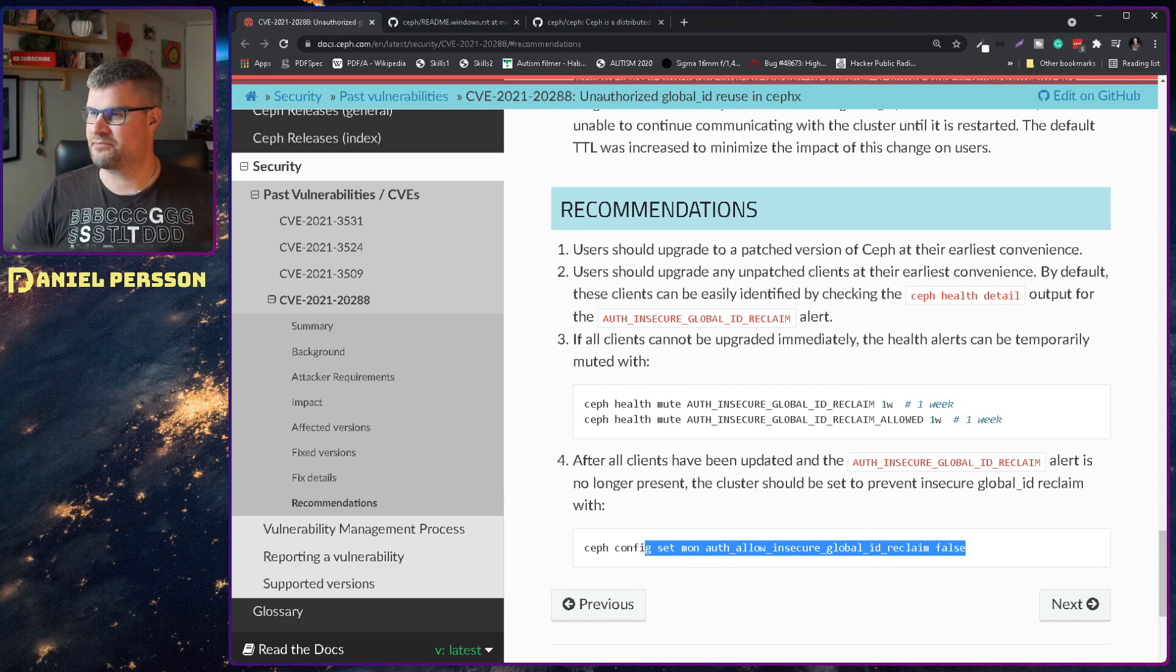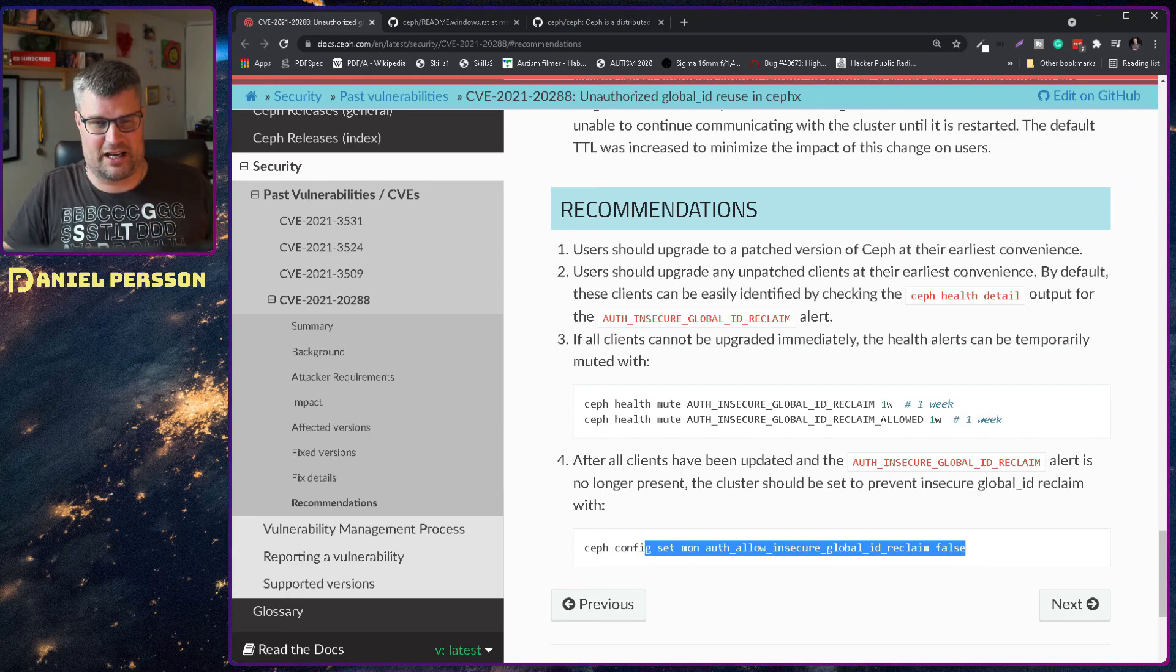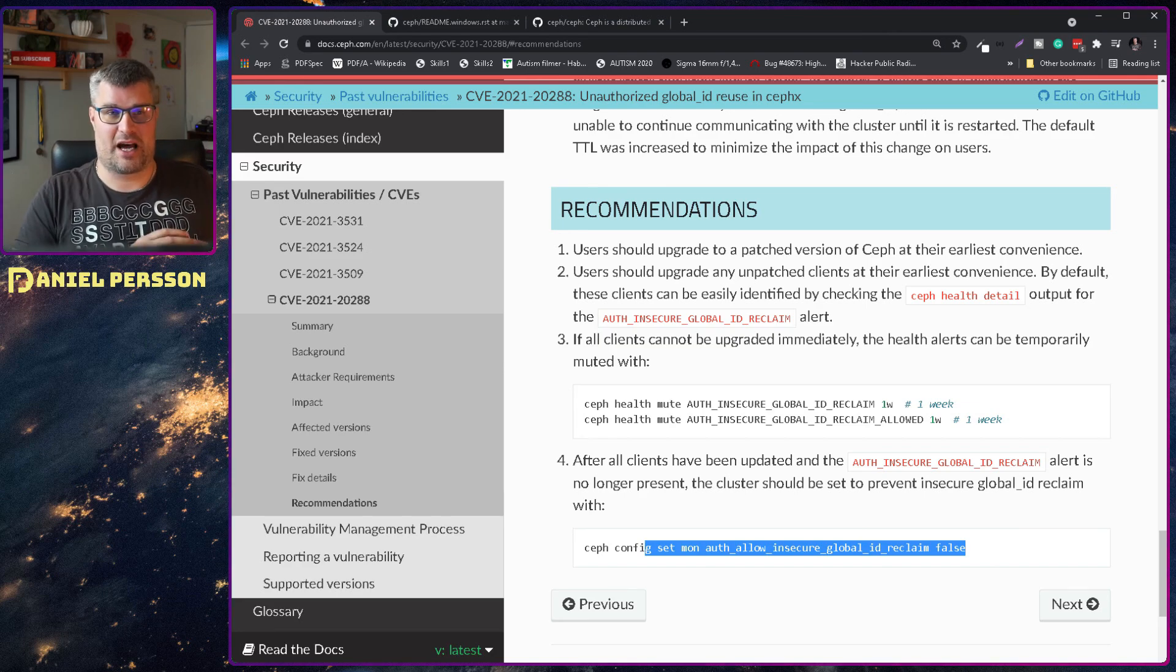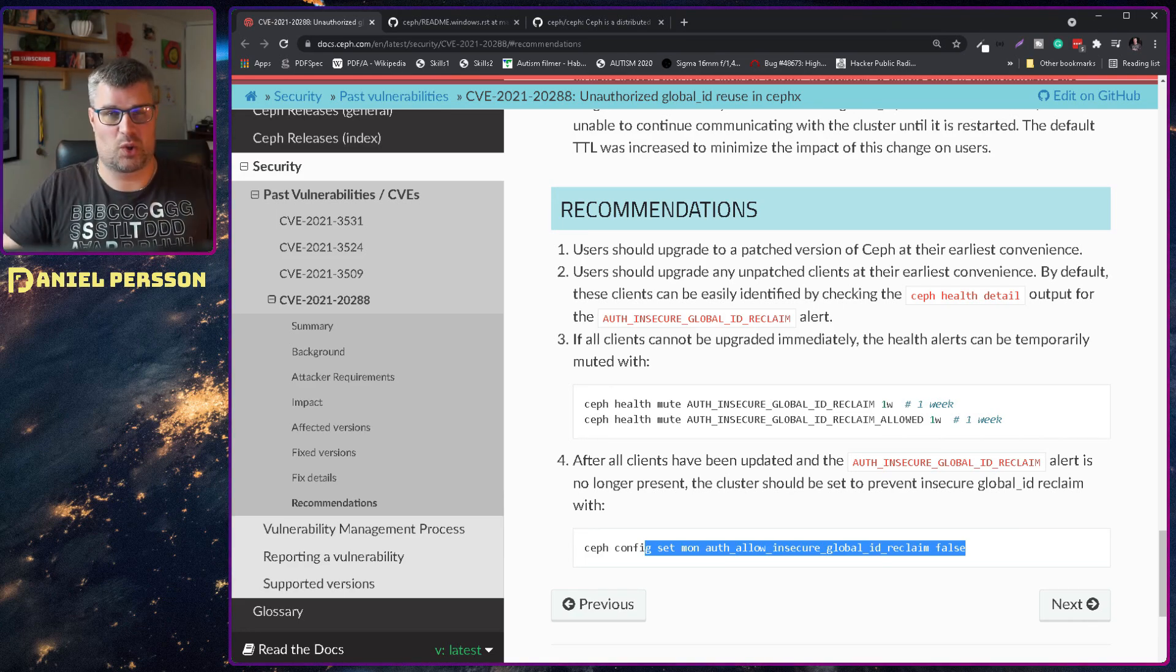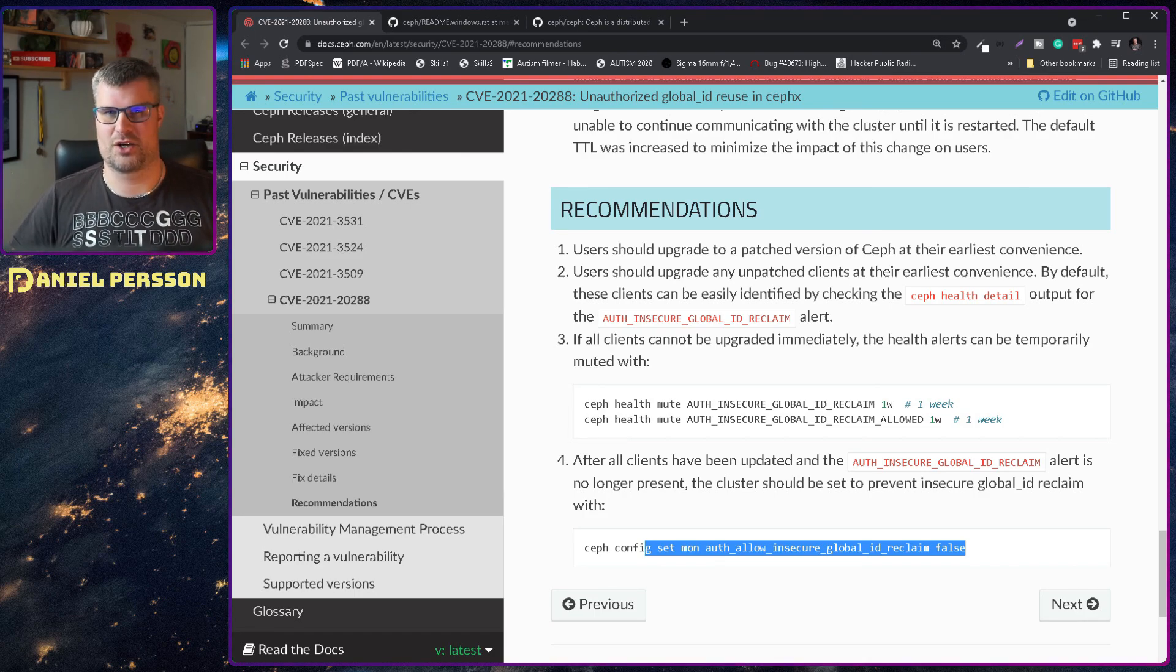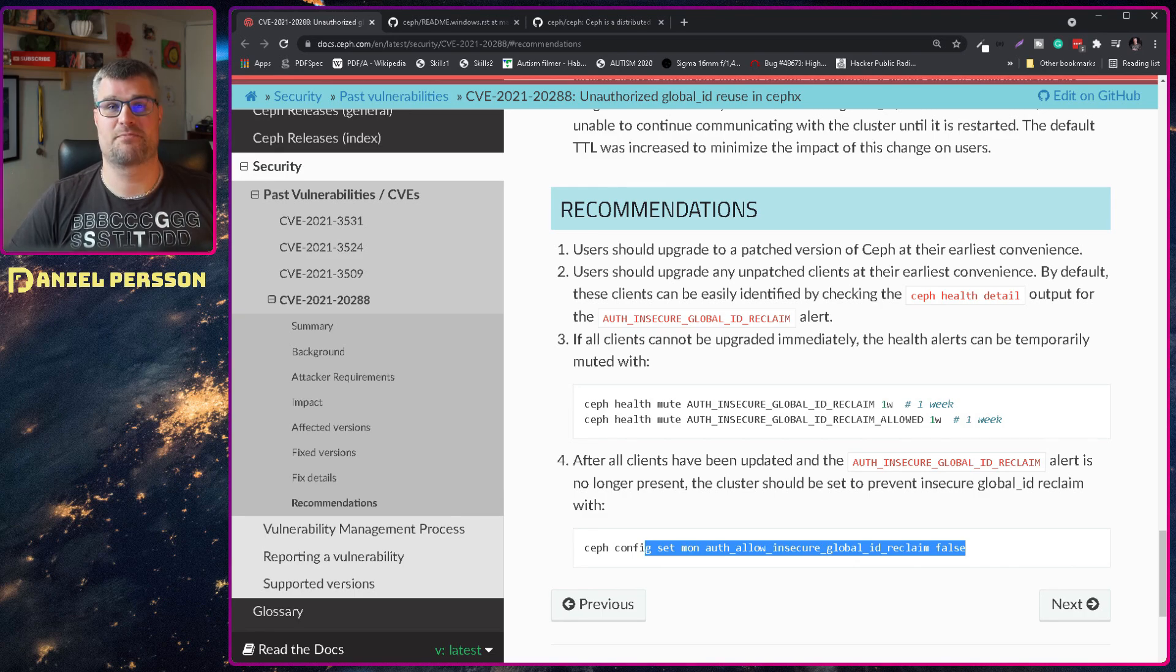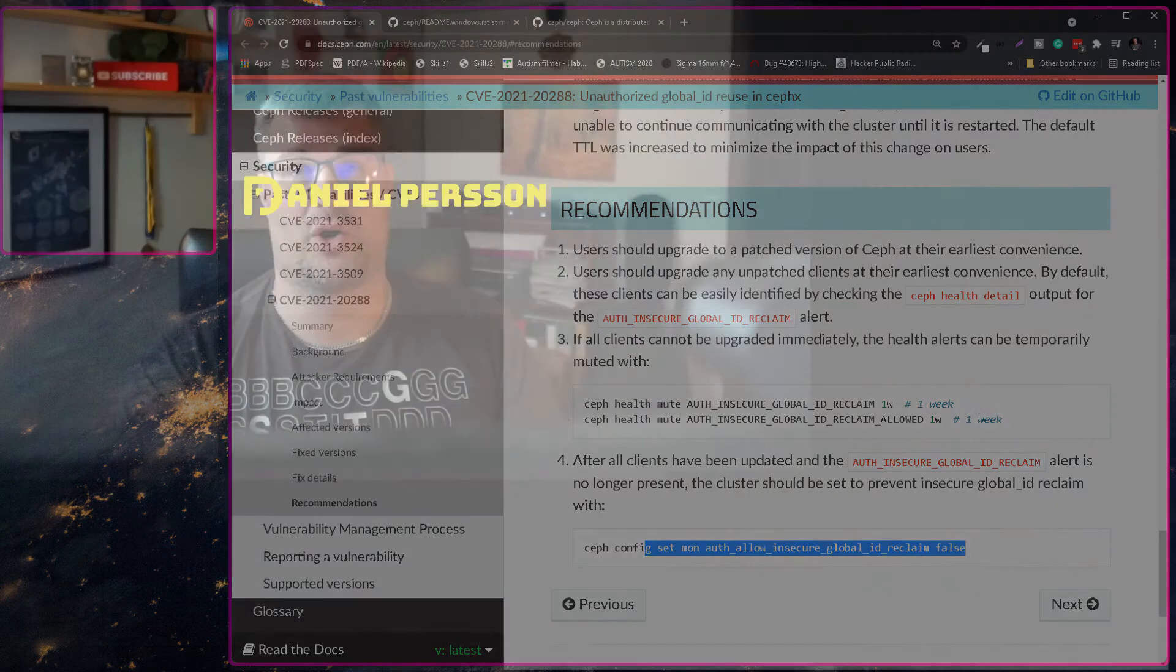This was what I wanted to cover today. I hope you found this interesting and learned something. If you're planning to upgrade your Ceph cluster, keep in mind that all clients need to be upgraded as well. We have made a plan for how to do this and get all the clients up and running in a good manner. It will take a little bit more effort, but it's really important that you get this security update in your Ceph cluster. If you like this video, give it a like, share it with your friends and colleagues. If you haven't subscribed yet, please do that. If you have any comments or suggestions, leave them in the comment section. I really hope to see you in the next video.